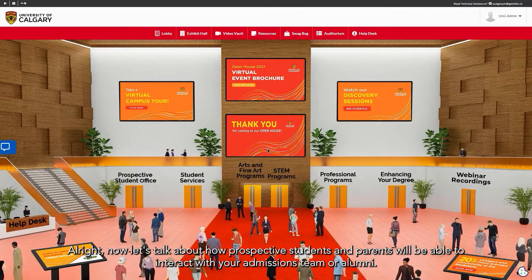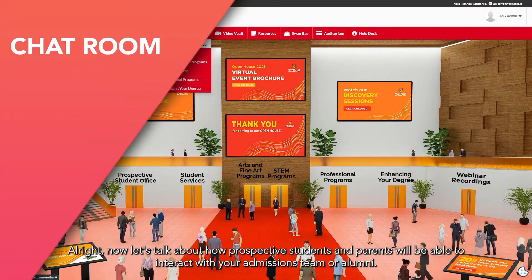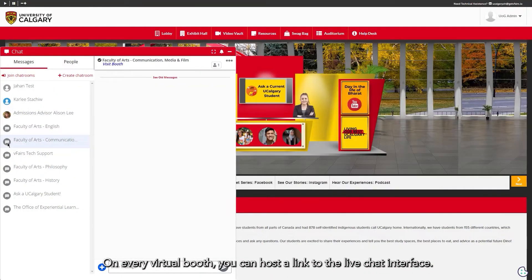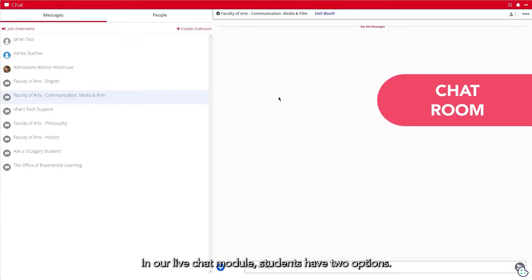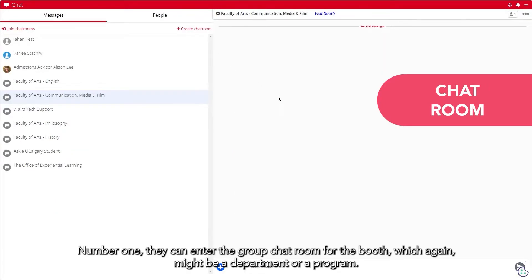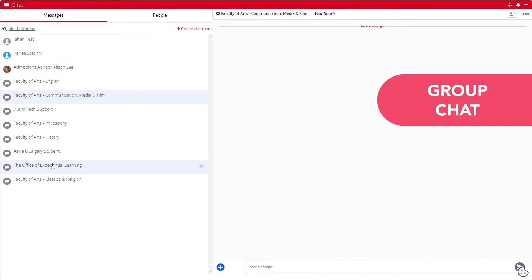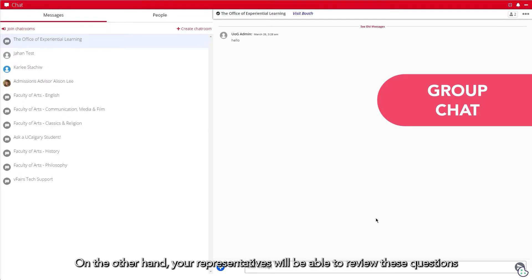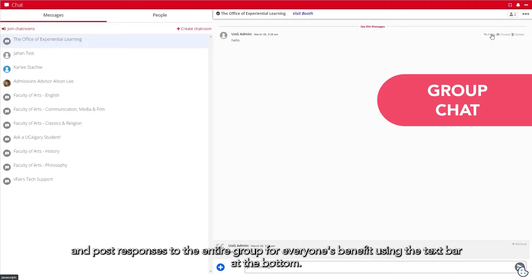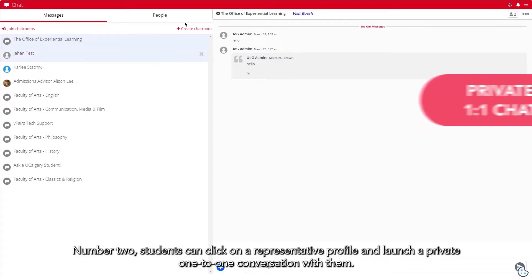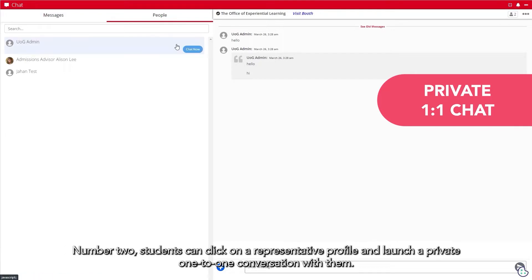Now let's talk about how prospective students and parents will be able to interact with your admissions team or alumni. On every virtual booth, you can host a link to the live chat interface. In our live chat module, students have two options. Number one, they can enter the group chat room for the booth, which might be a department or a program. Here they can post questions to a public chat room, and your representatives will be able to review these questions and post responses to the entire group. Number two, students can click on a representative's profile and launch a private one-to-one conversation with them.